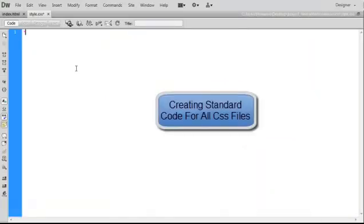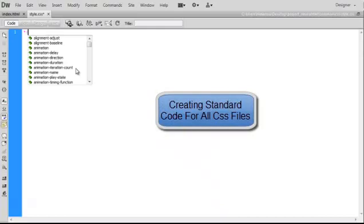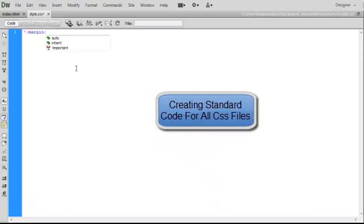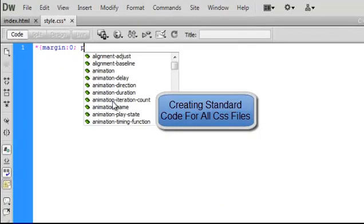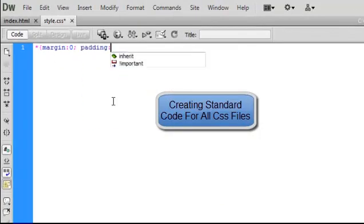Once both these files are saved, write down the standard code in your CSS file.